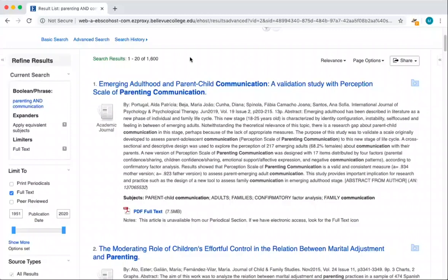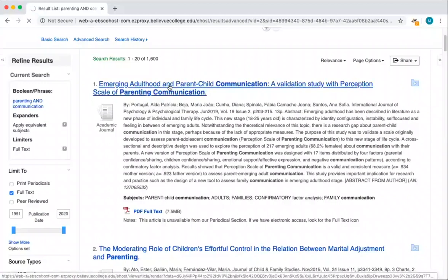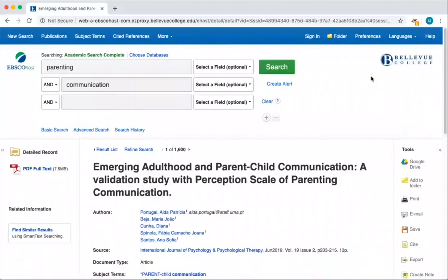One way you can do this is by investigating an article that seems pretty related to your topic. When I click on the title, I'm taken to an article's record page. On the record page, I can see information about the article. If I want to read this article, I can use the PDF full text link on the left.